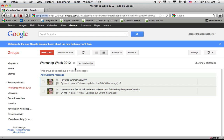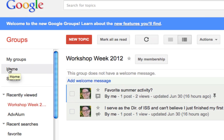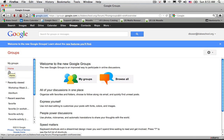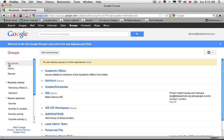The home screen of Google Groups. I'll notice that I'm in the workshop week group, and when I go ahead and select the home link located on the left hand side, it will take me back to the beginning where I can go ahead and select to see the groups that I already belong to by clicking My Groups or clicking My Groups on the left hand side.